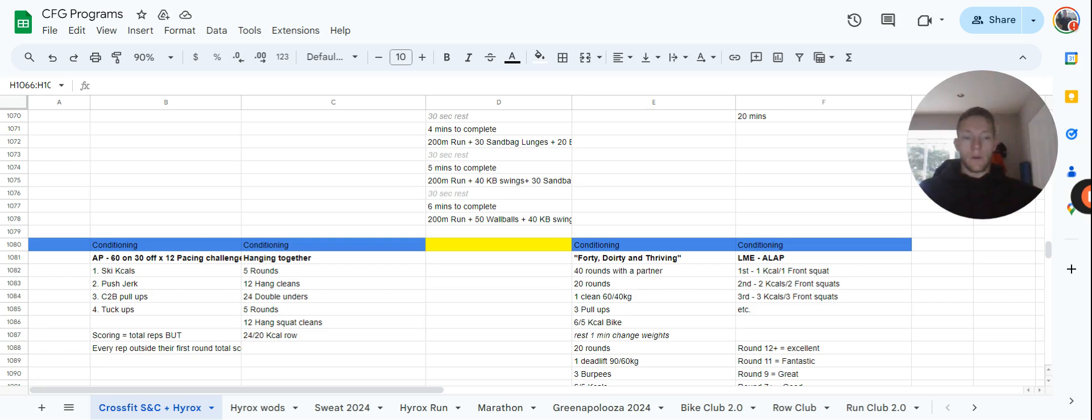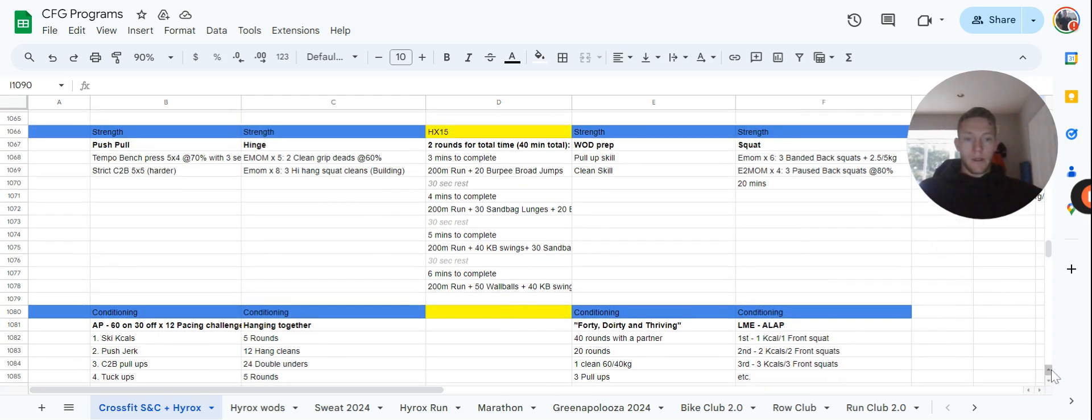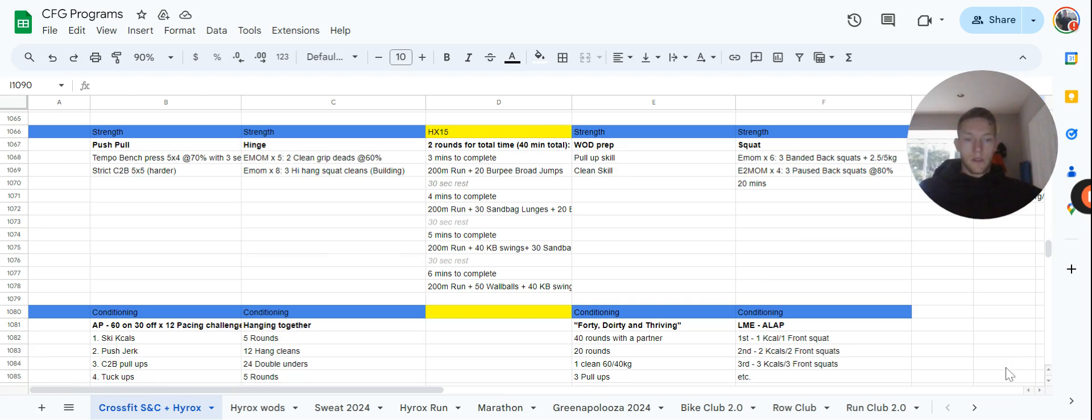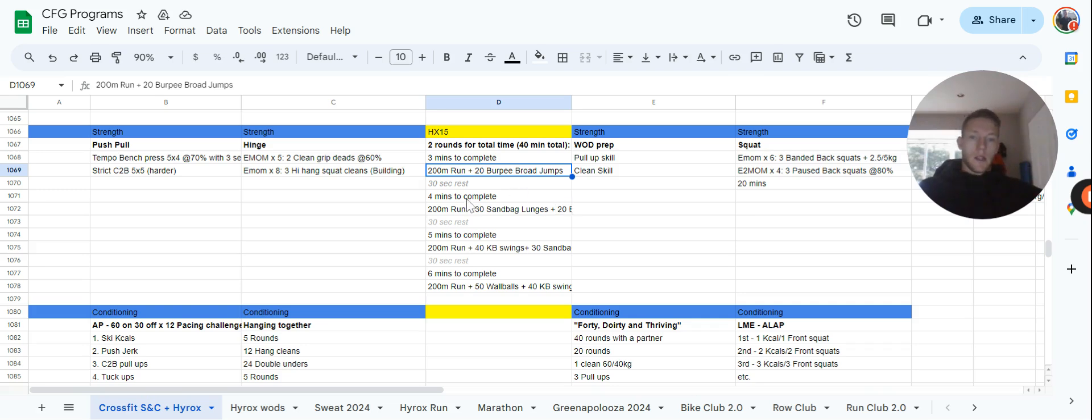Wednesday we have a new High Rocks workout. There's two rotations through this: three minutes, four minutes, five minutes, and six minute intervals. Inside those intervals you have some work to do. First interval: 200 meter run, 20 burpees, and that's going to be a burpee broad jump over the cones. You get 30 seconds of rest before the next interval. You have four minutes to complete 200 meter run, 30 sandbag lunges, and 20 burpee broad jumps.